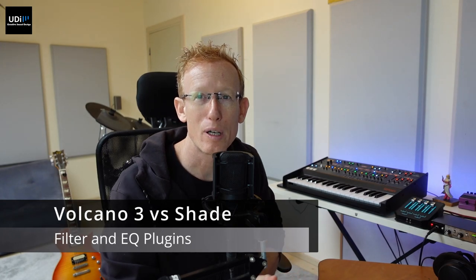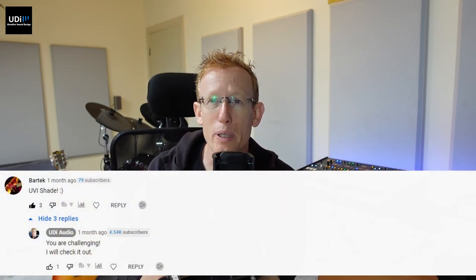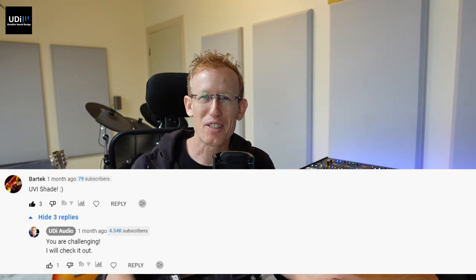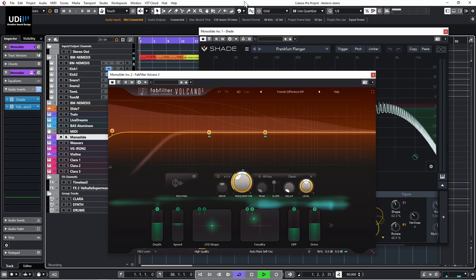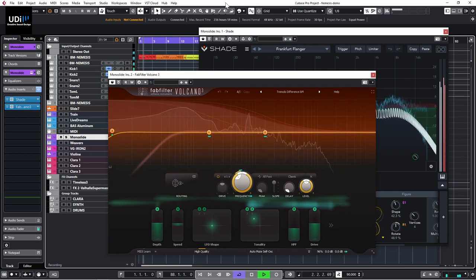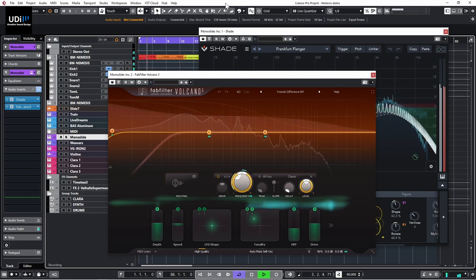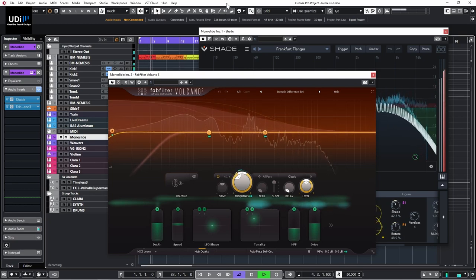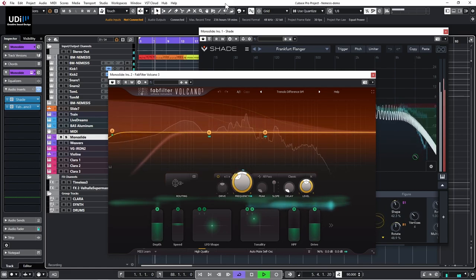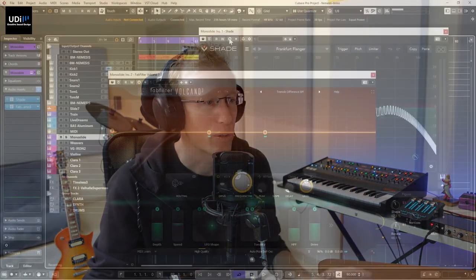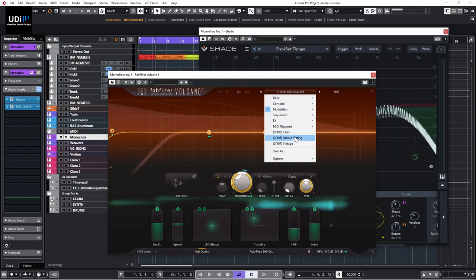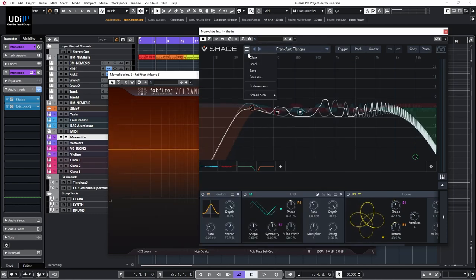Following my video on FabFilter Volcano 3, I was asked if I can compare it to UVI Shade. Of course I can, let's do it. So what we have here are two plugins — I'm going to clear them and see what we have in each one. But before we dive into the differences, let's talk a little bit about what they are.